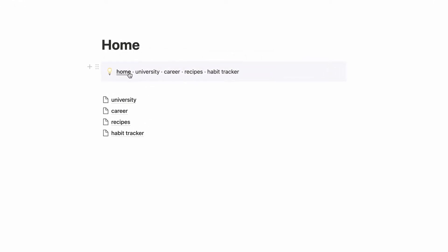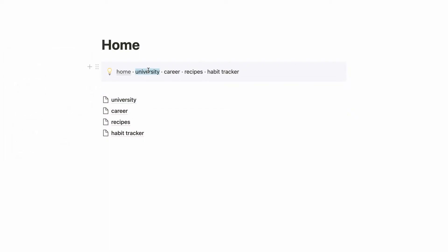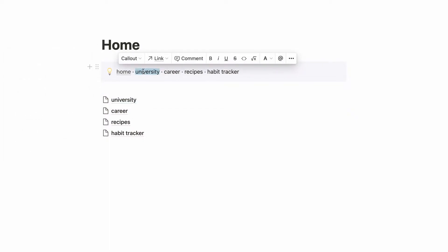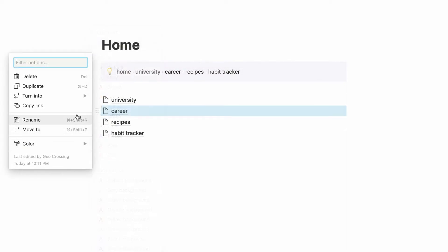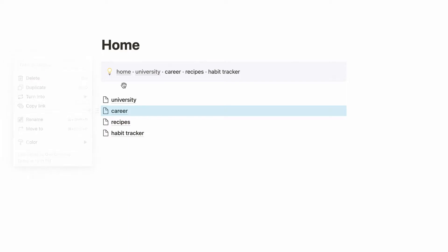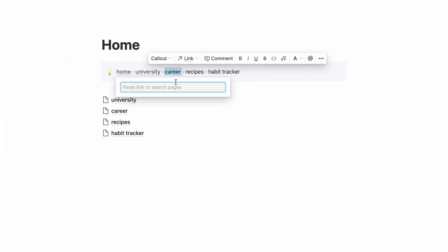Now it's time to link. Essentially we're copying the links of the pages and we're going to paste them over the words we've written. In Notion you can copy the link of a page and paste it over an existing word without it getting rid of the word — it's the shortcut way of doing this.